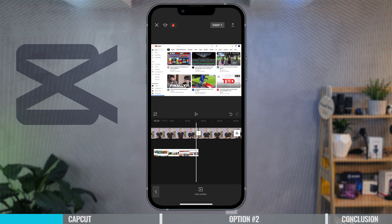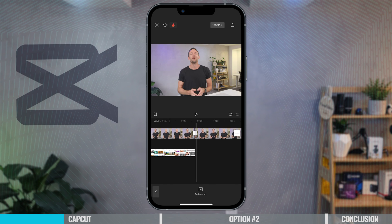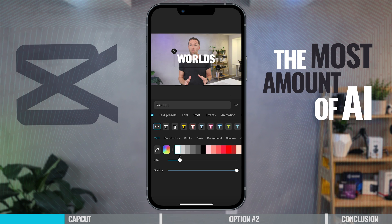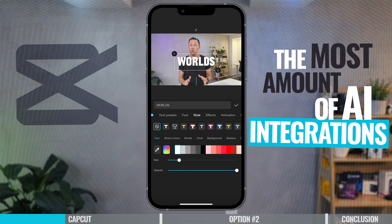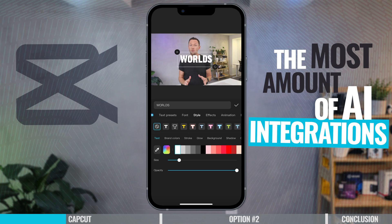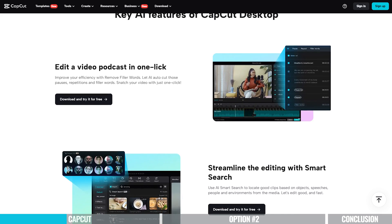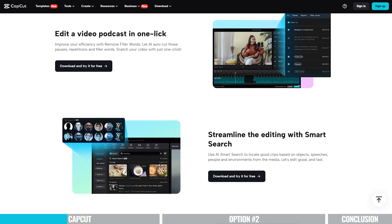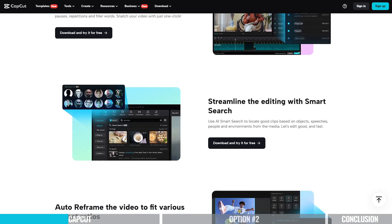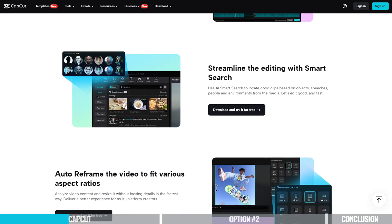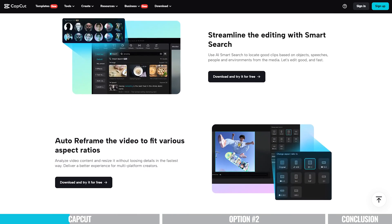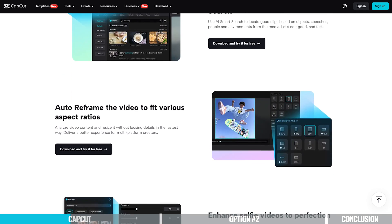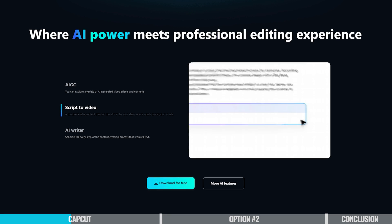Out of all the editing apps out there, I'd probably say that CapCut has the most AI integrations — things like AI color grading, AI captions, voiceovers, and even AI presenters or avatars.